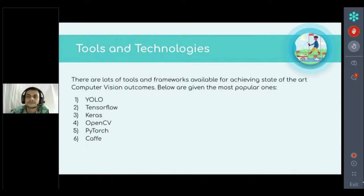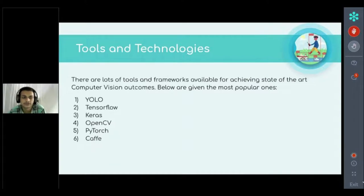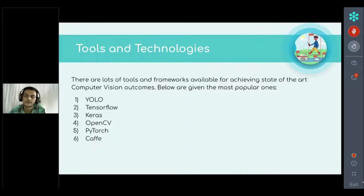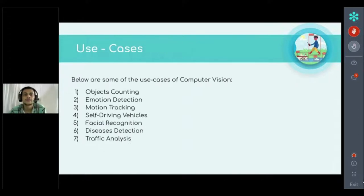There are many more tools available, but these are the best and most popular ones which developers prefer to use.